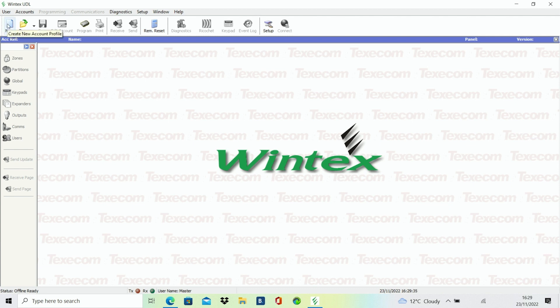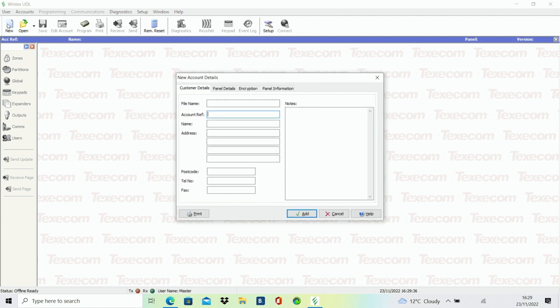Click on the new tab at the top left-hand corner. A new account details tab box will appear. Enter the desired account reference and file name in the corresponding fields.